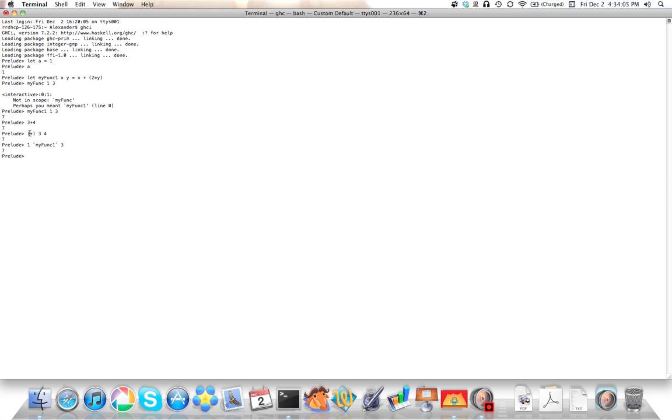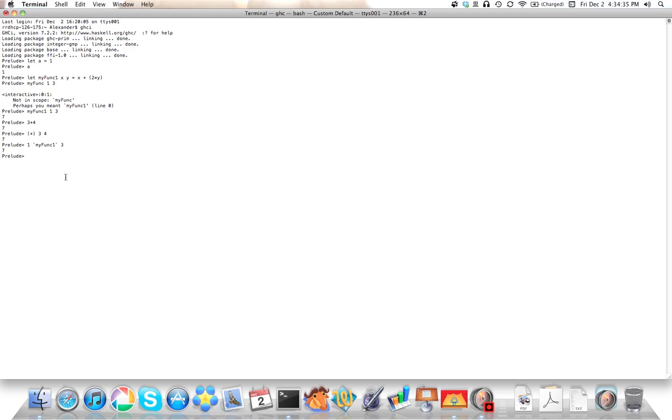One cool thing you can do whenever anything is in infix form is you can do operator sections, and that's the last part of functions here. An operator section works as follows. Actually, I should probably introduce lambdas first. A lambda is written like backslash xy forward arrow. That's dash greater than sign x plus y.